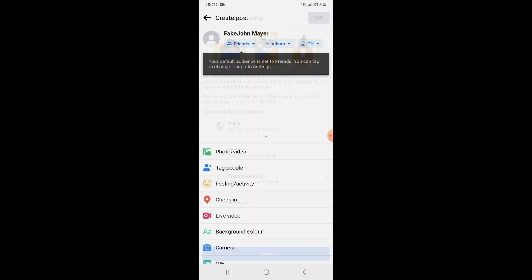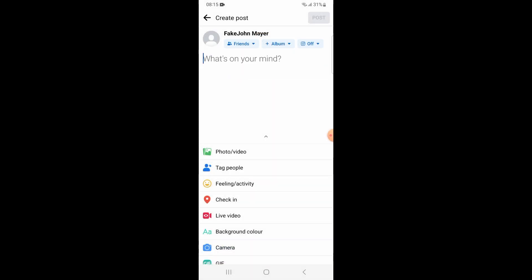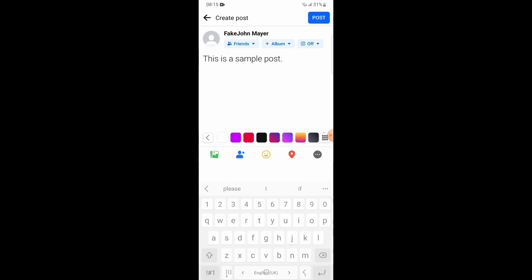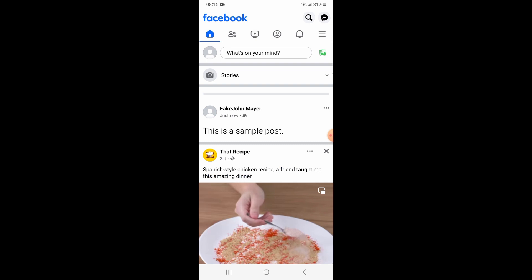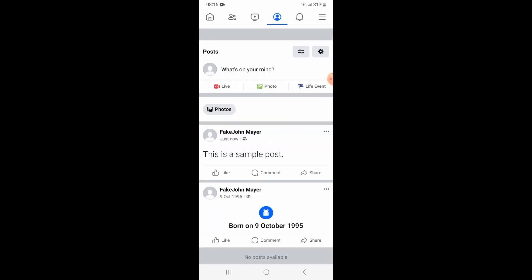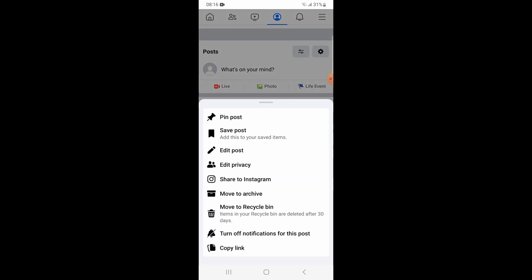We are creating a post now. After you have posted it, press on the three dots on the right side of the post and then click on privacy settings.